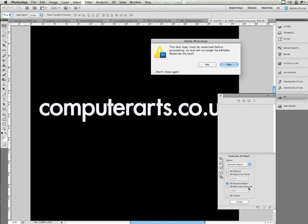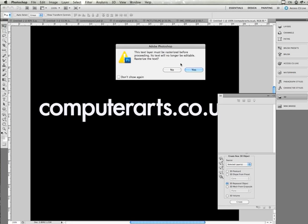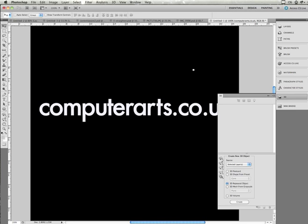And if I click create, it's going to warn me that the text will be rasterized. That's fine. And you can create a repoussé object from any layer as long as it's either text or it has a mask. The mask will define the faces of the object.